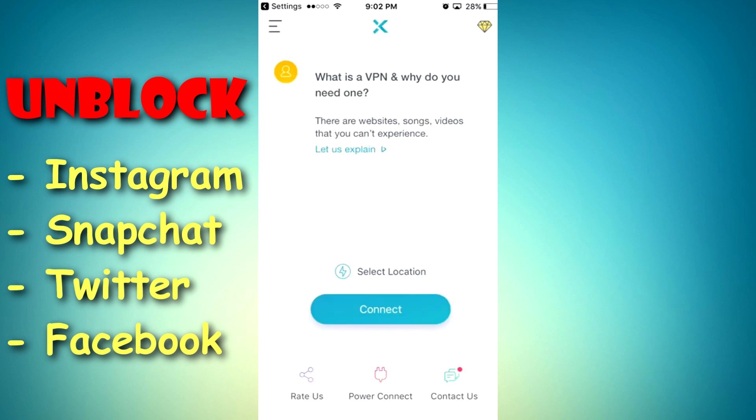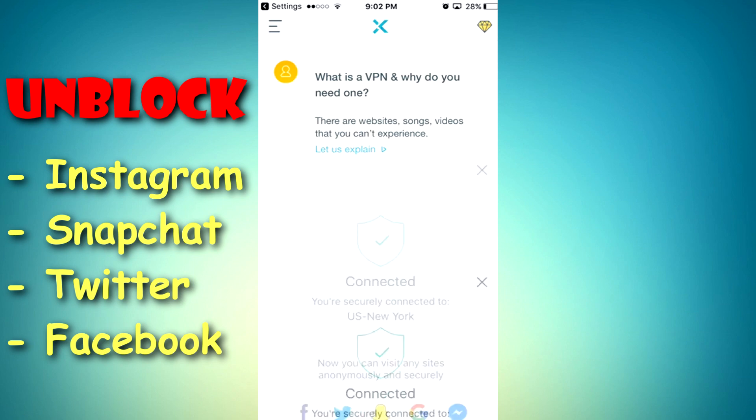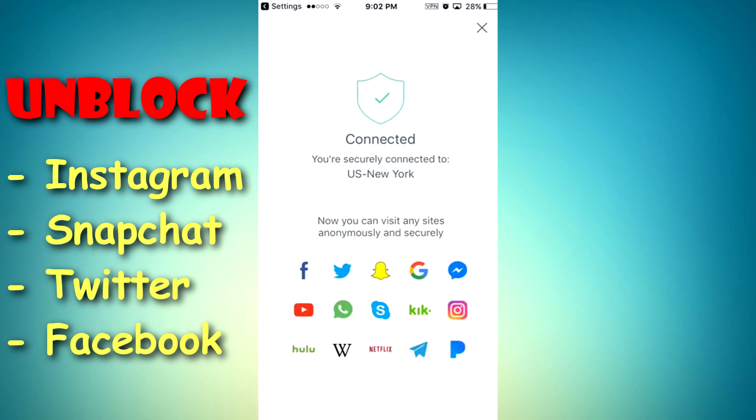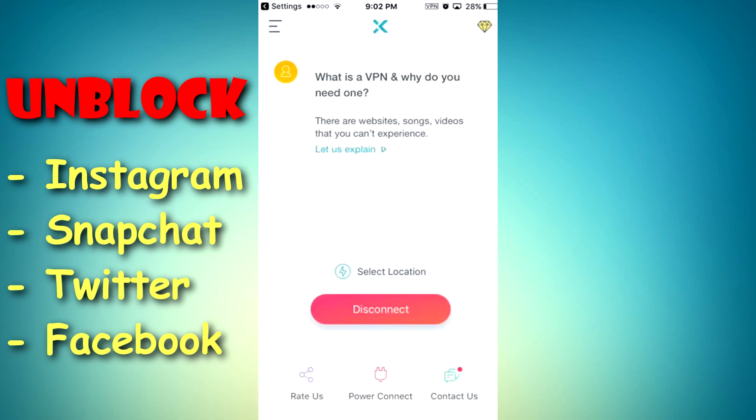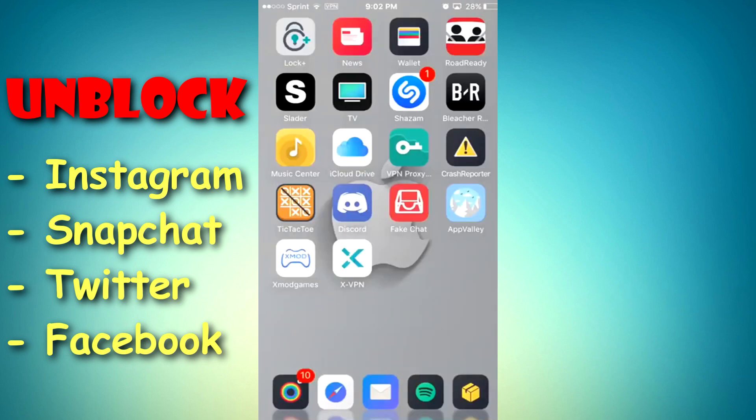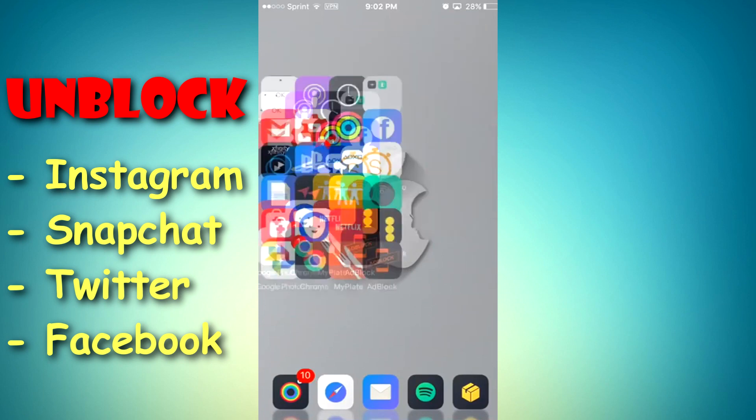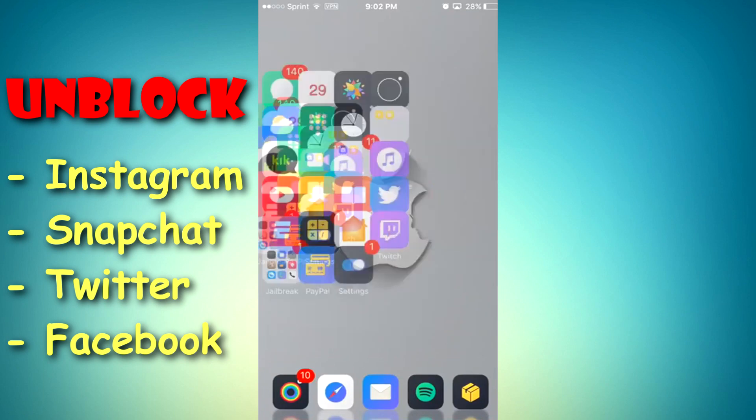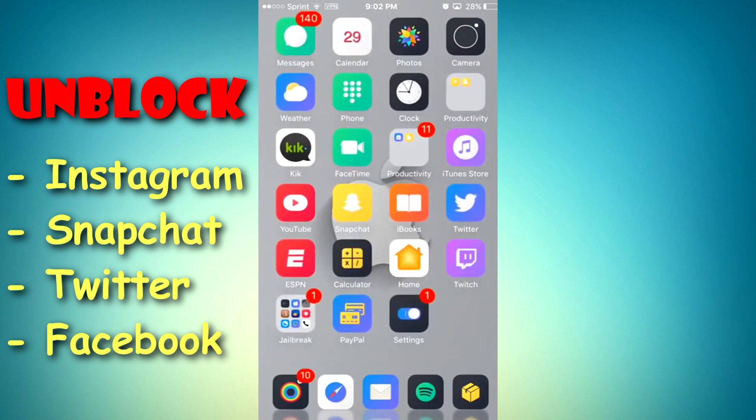And there you go. Now it's connected and whenever you want to connect just hit the connect button. As you can see at the top left corner of the screen, you can see that the VPN is connected.